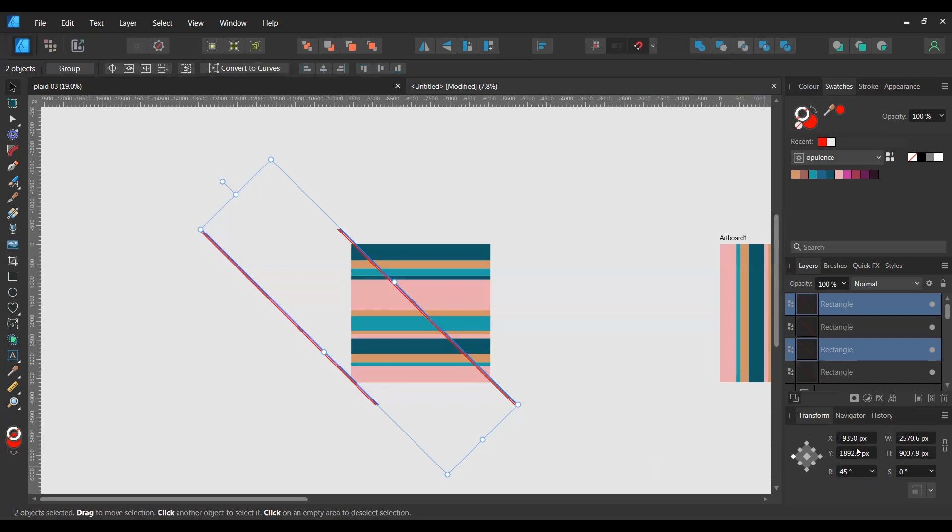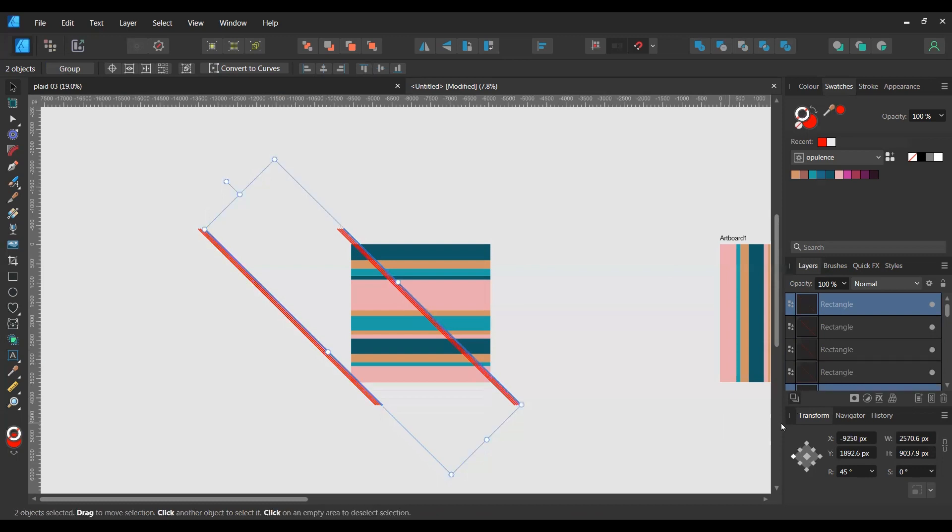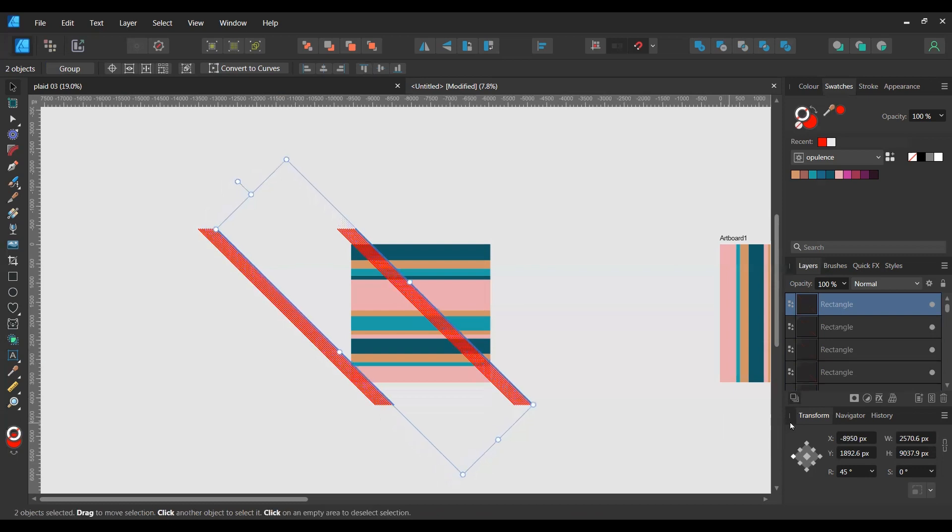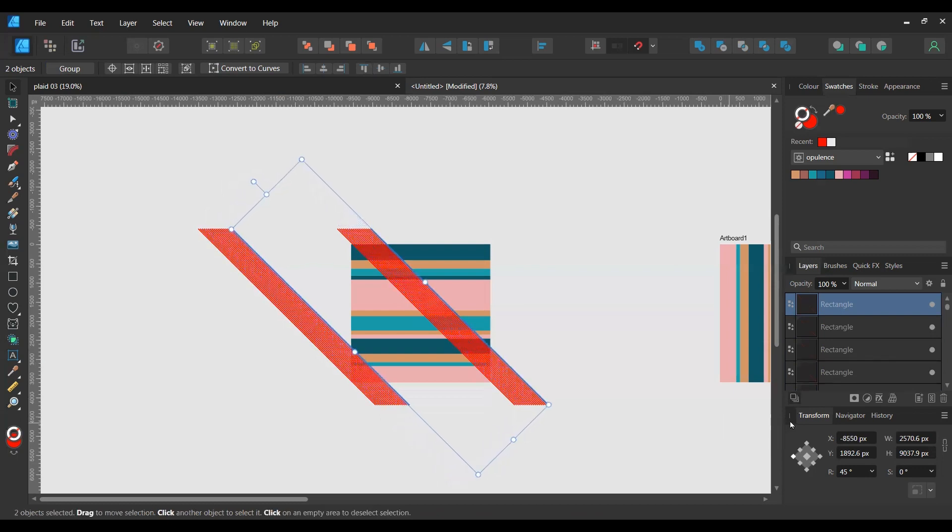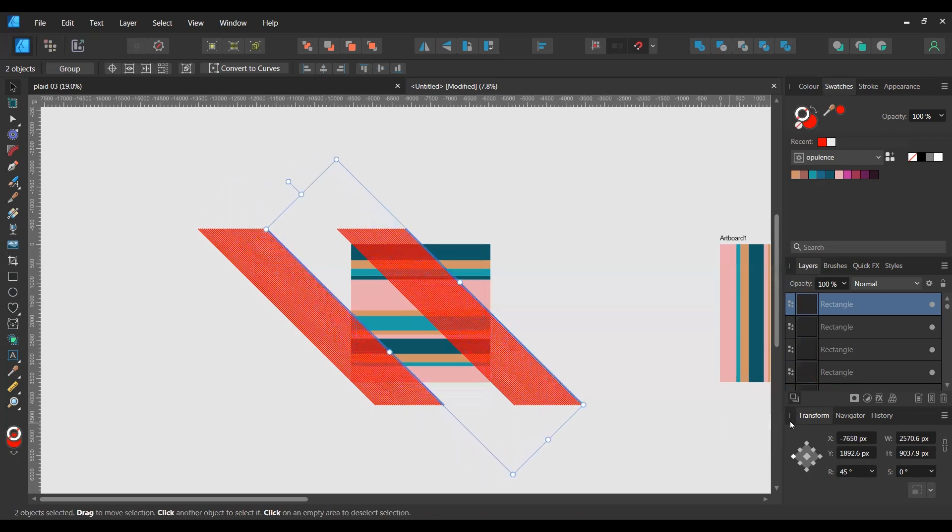And then I'm going to keep on doing that until the square is filled. So I'm just hitting Control J and it's doing it for me, so that's fantastic.